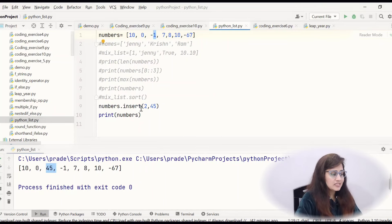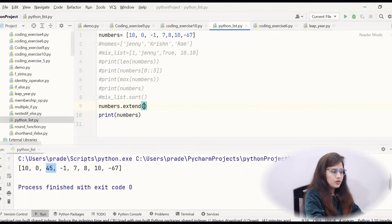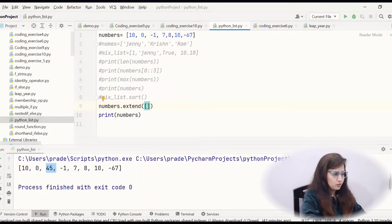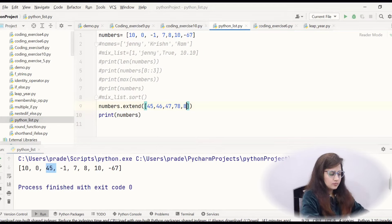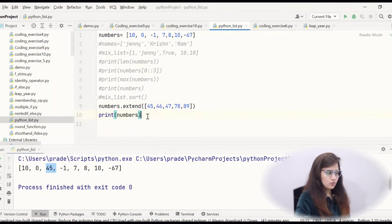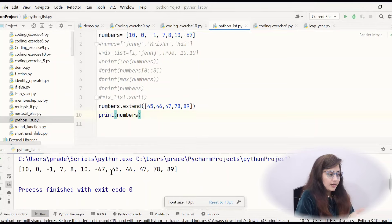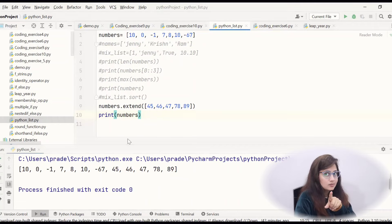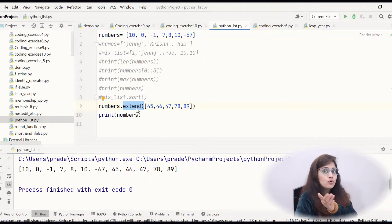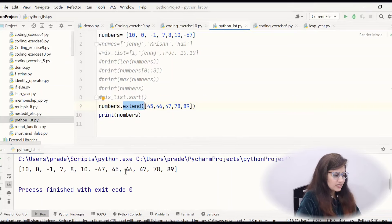If you want to add more than one item at the same time, there is a function called extend. Using append we can add only one item at a time, and using insert also only one item at a time. But with extend: numbers.extend([45, 46, 47, 78, 89]). See now the list is extended — at the end, after the original elements, 45, 46, 47, 48, 89 are added. More than one item is added at the end of the list using extend.